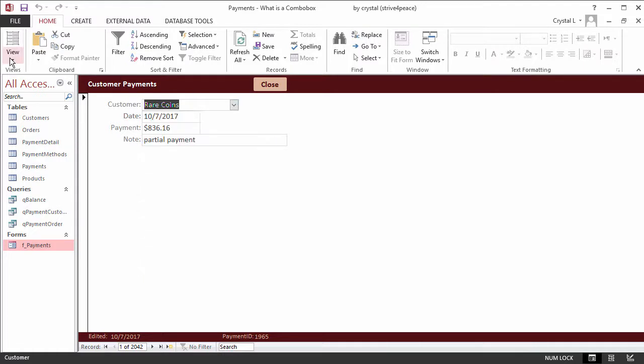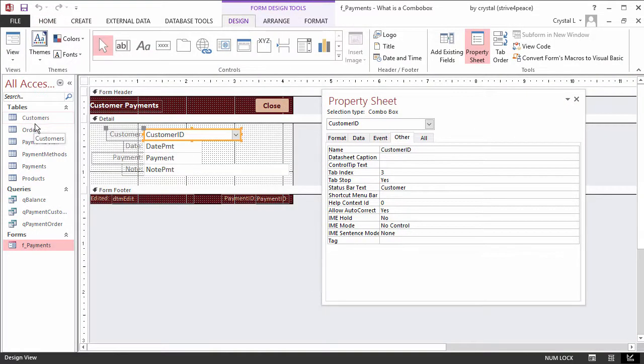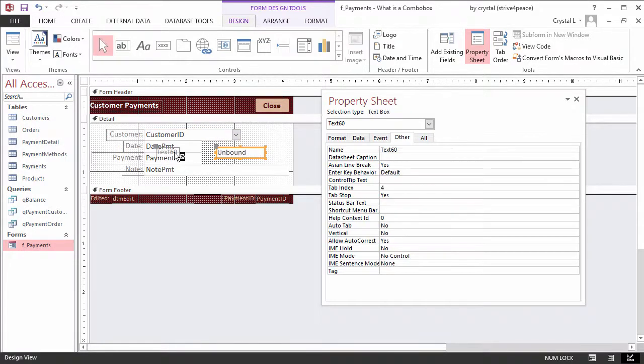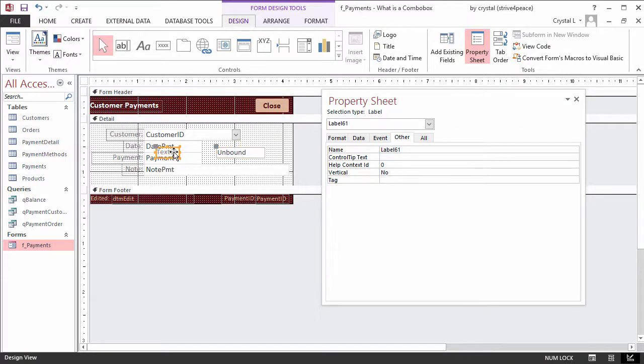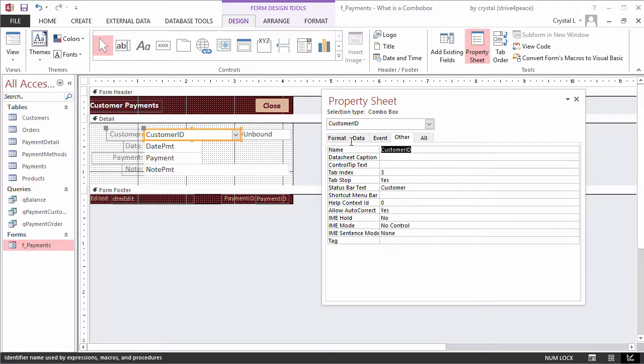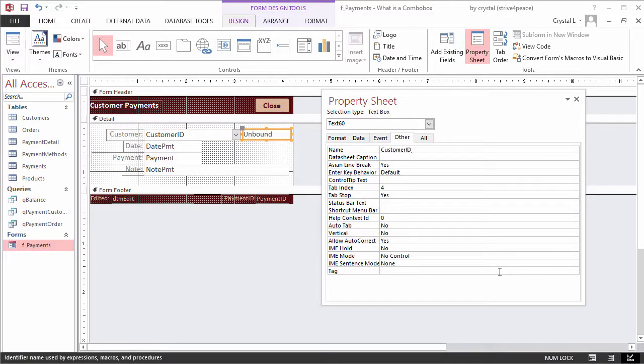The final touch will be to show the amount of total orders for a customer, without having to drop the combo box. Create a text box control. Delete the associated label control. Change the name of the control to CustomerID underscore sum orders, so it's logical.